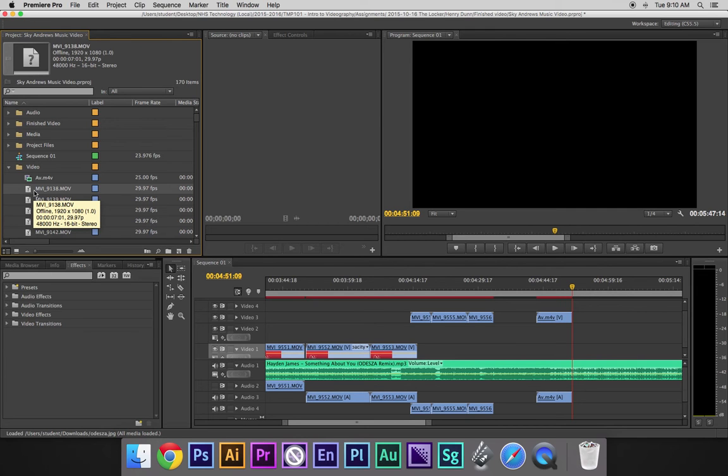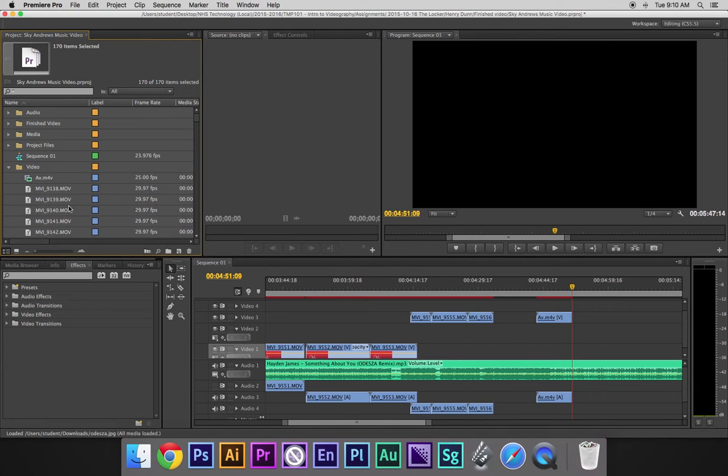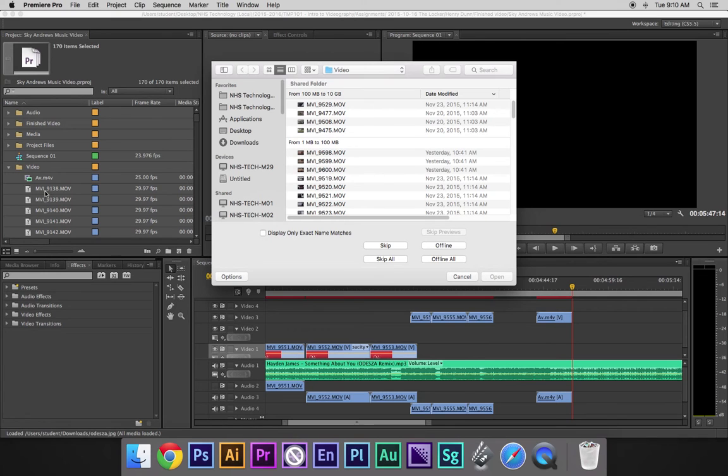If I hit Command-A on the keyboard and right-click, I can go to link media, and it's going to try to find the first clip here.